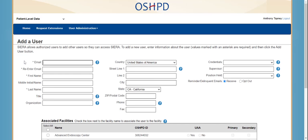Here is our Add a User page, where user account administrators — UAAs — can add users to facilities. UAAs have the unique role of maintaining user information on behalf of facilities and are the only ones who can add a user.